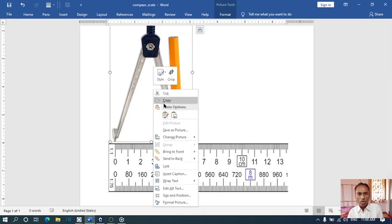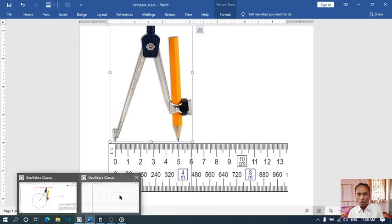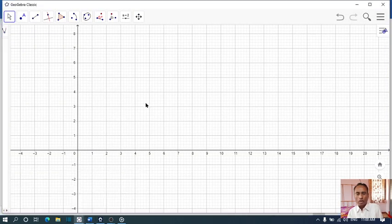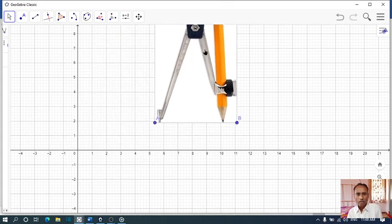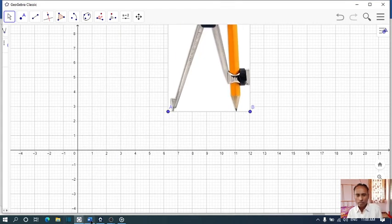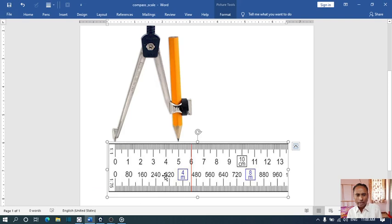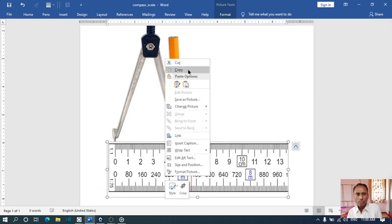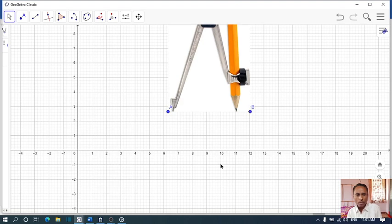We have to copy and go to GeoGebra, paste on it. Then copy the scale, go to GeoGebra, and paste on it.